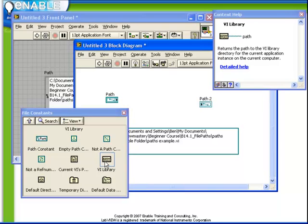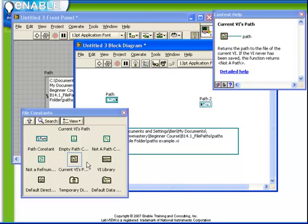For example, if you're going to save a file in the same directory as your VI, it's much preferable to use the current VI's path as the starting point rather than a path such as C, colon, slash, myVI, slash, etc.